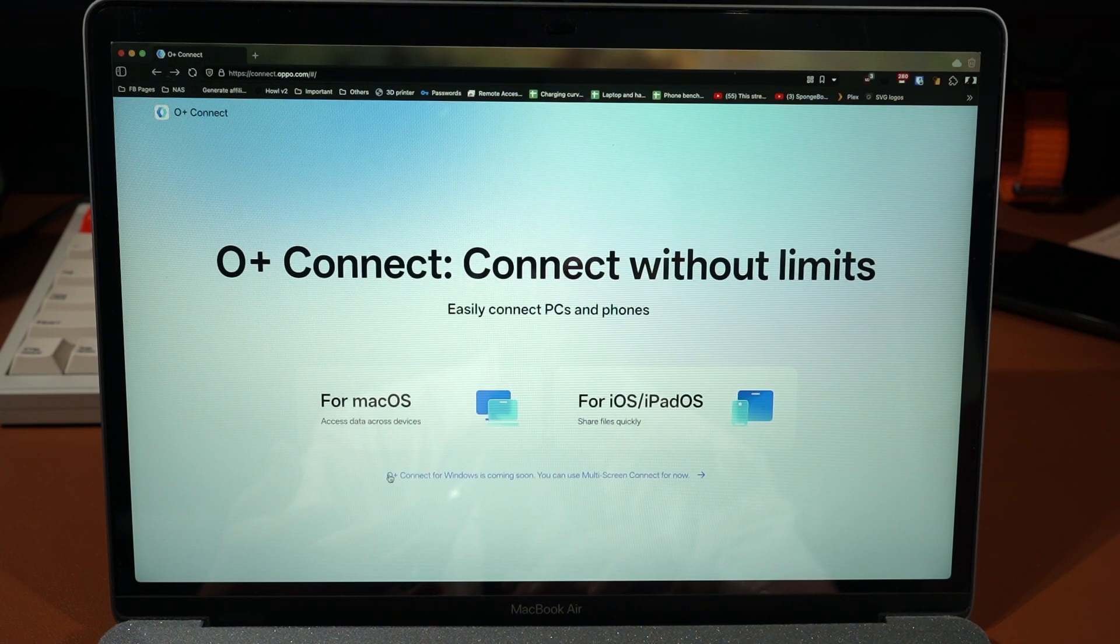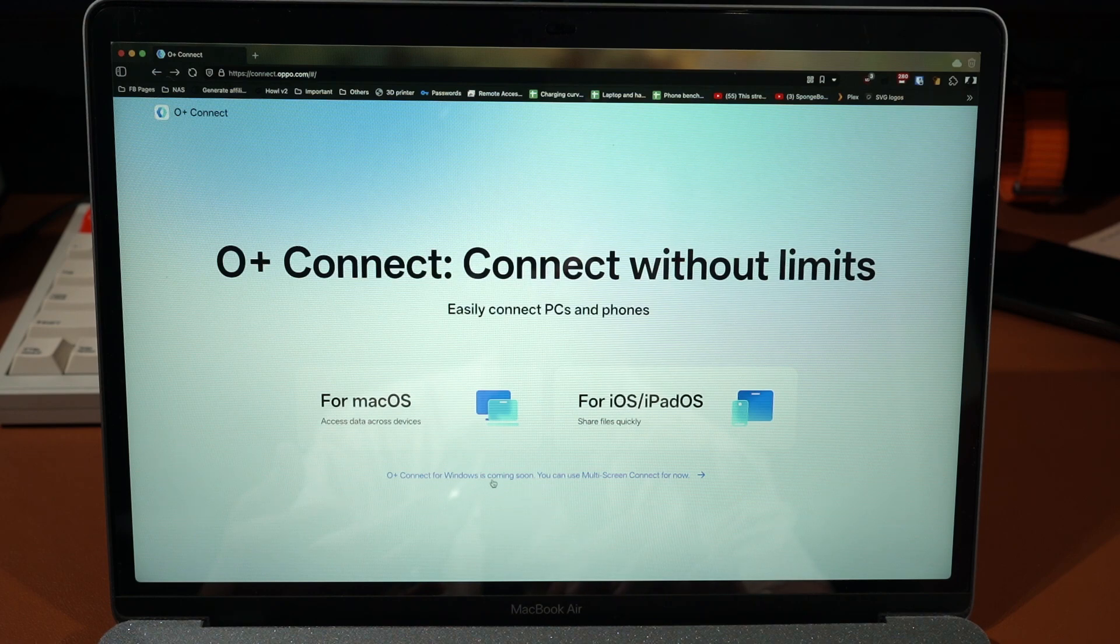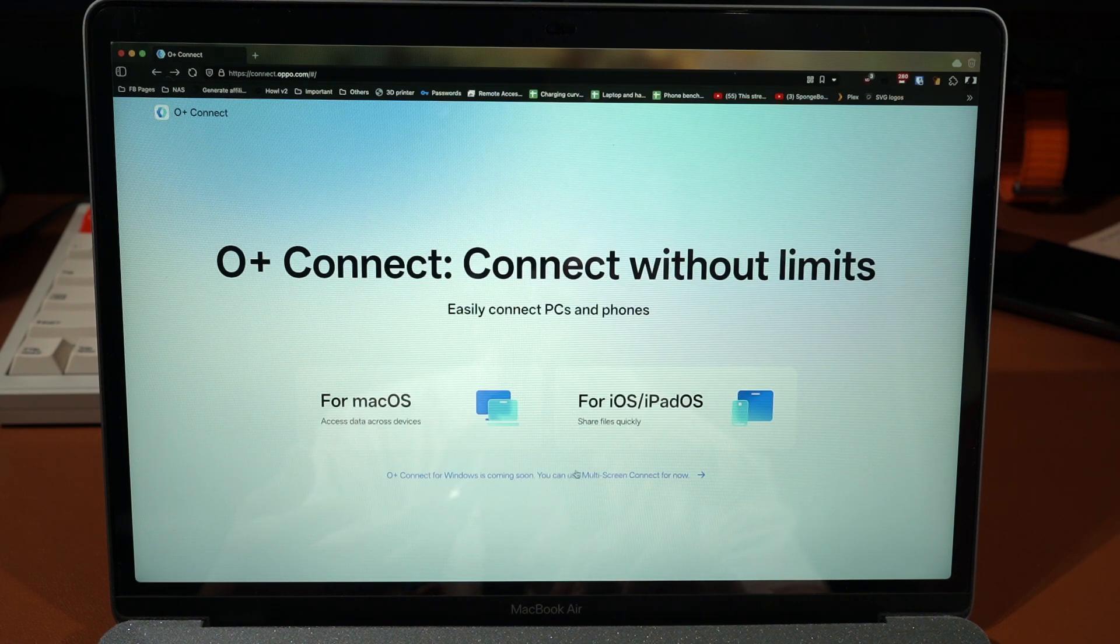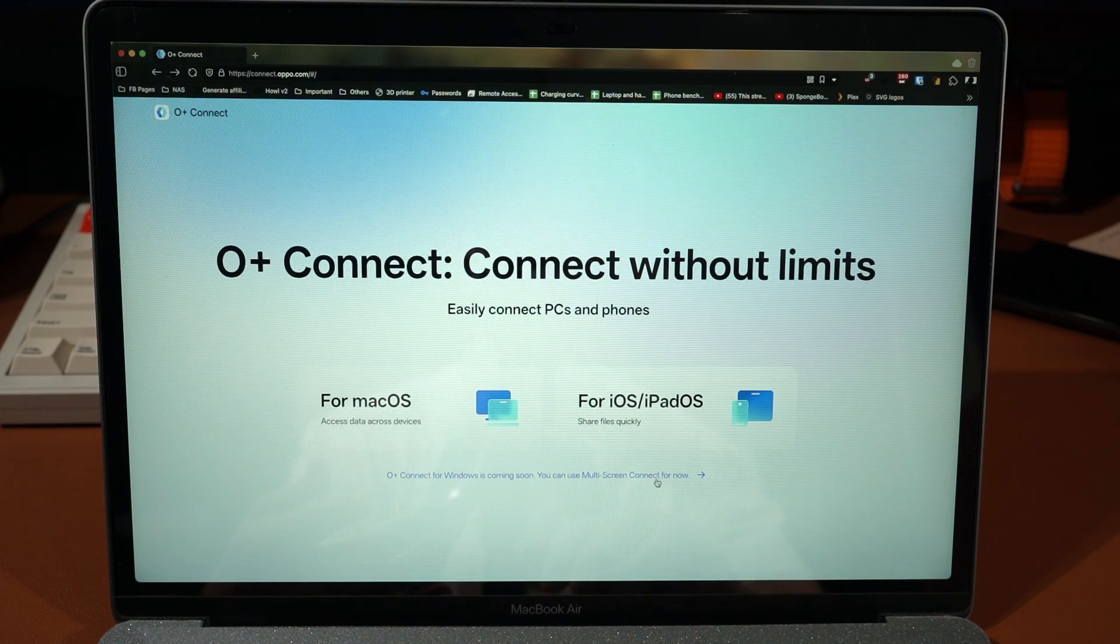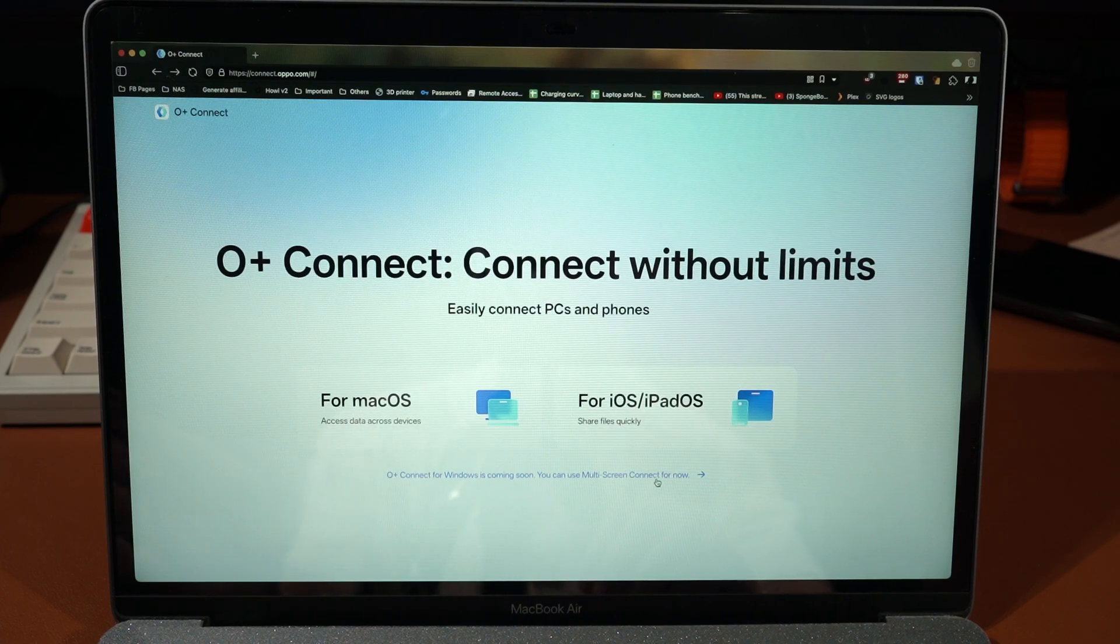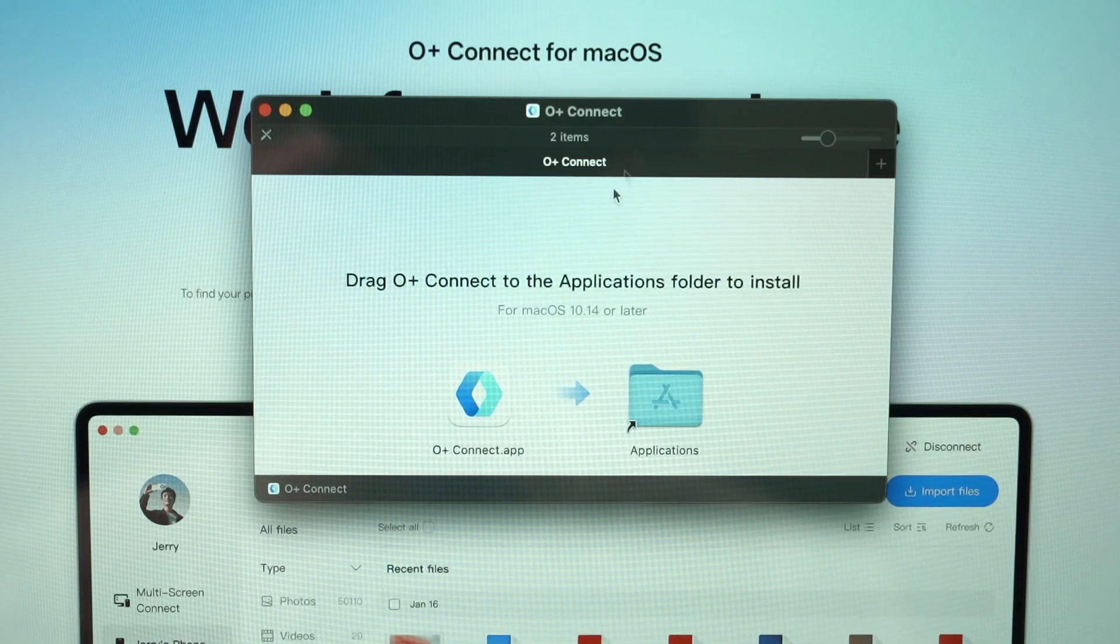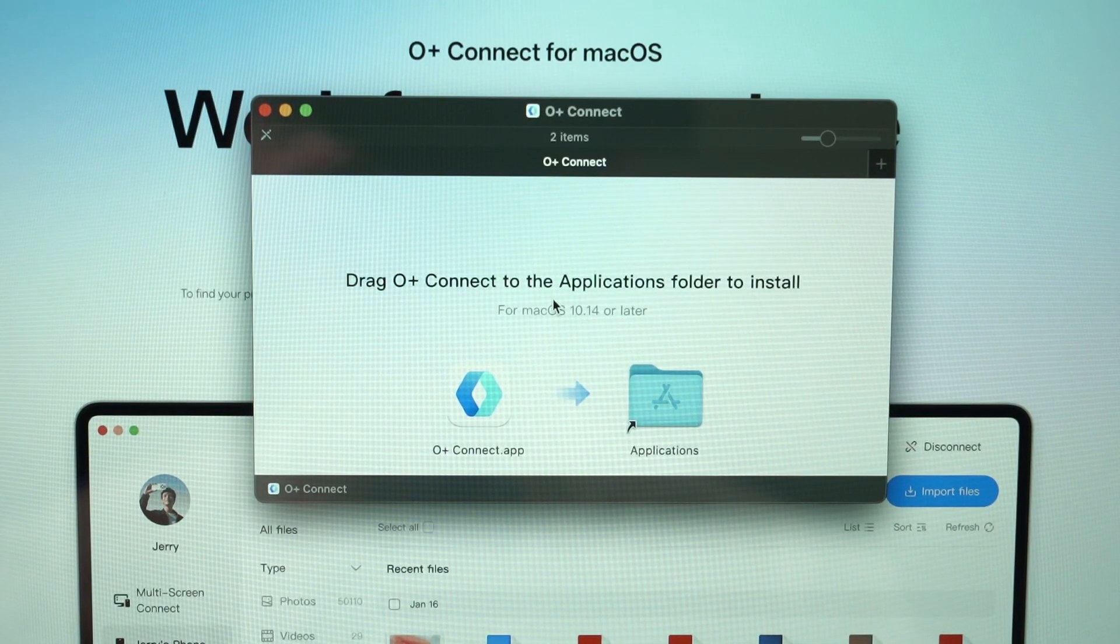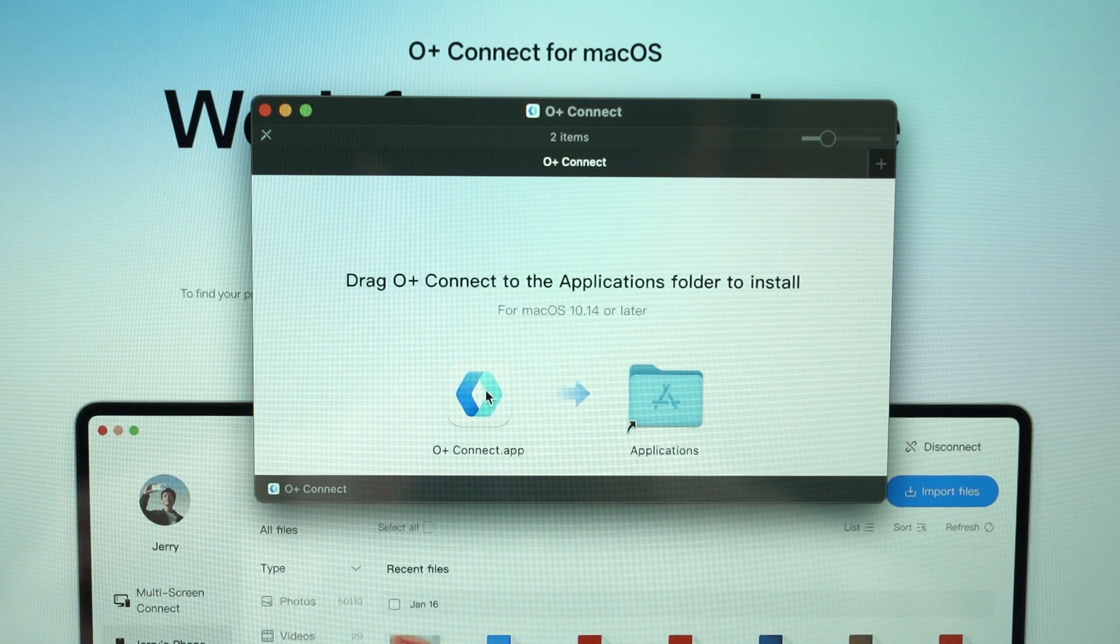For me personally, if I am to develop this software, I would just neglect the Intel chip versions. Back here, you can see that the O+ Connect for Windows is coming soon. Currently you can use the multi-screen connect feature which is a totally separate feature.